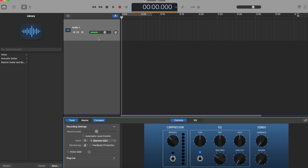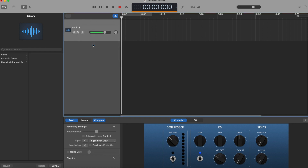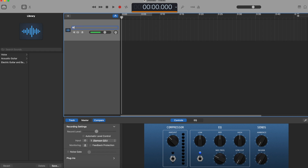Another handy thing is naming the track. I'm going to talk about my morning routine, so that's what I'll call the track — that's much more helpful when looking at this a couple of days later. Name it something helpful for future you. So let me record and tell you all about my morning routine.